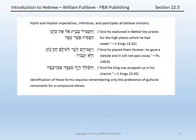The imperatives and infinitives and participles of Hiphil and Hophal first guttural verbs will show the same basic behavior. Consider these three examples: first, a converted perfect; then a narrative; and then a participle.